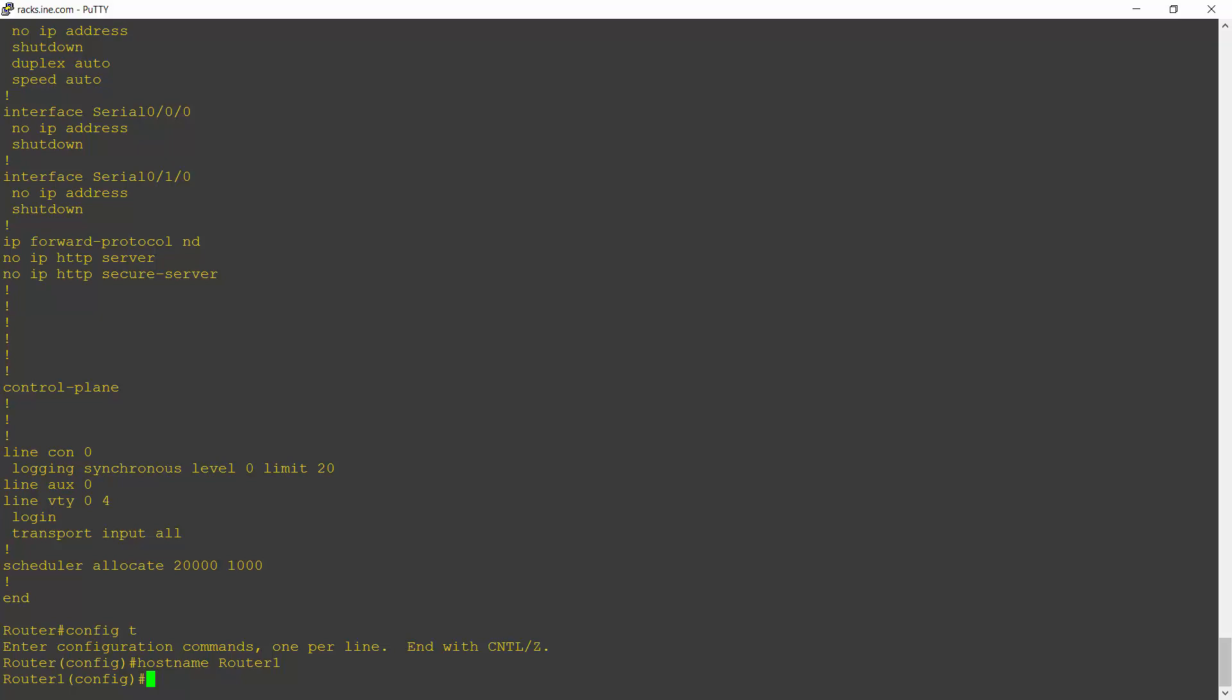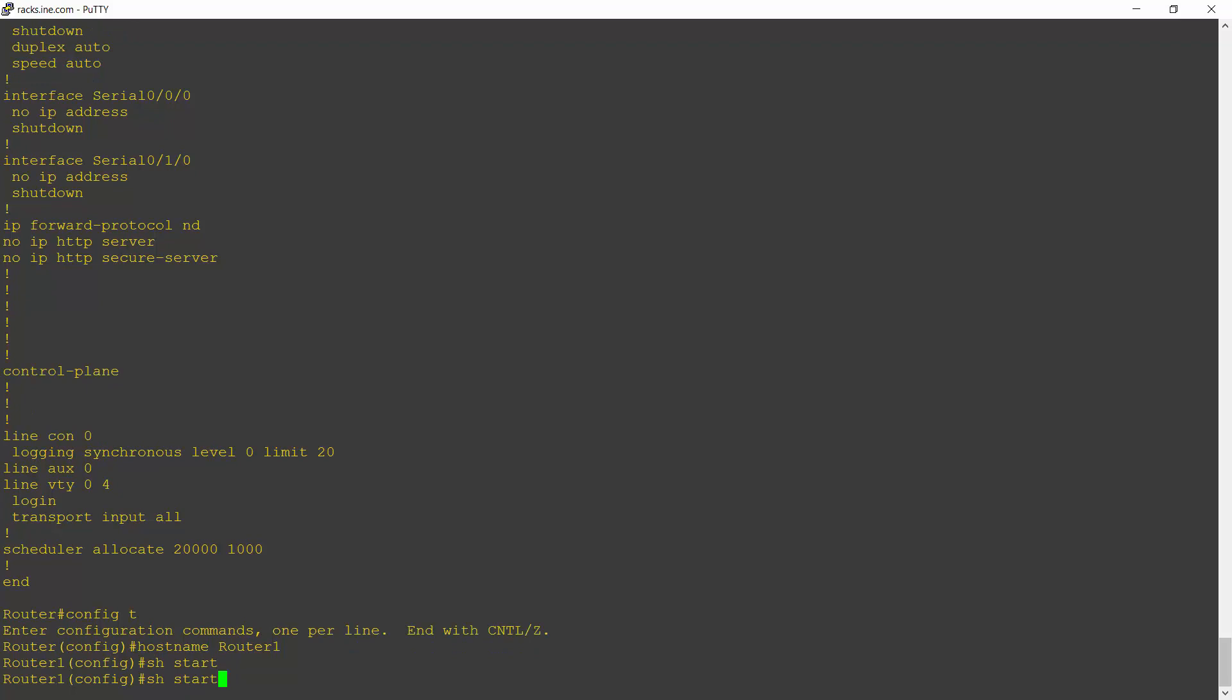So you can see here, I entered the command hostname router1. That went into the running configuration immediately, and my hostname was immediately changed to router1. But if I now do a show startup config, notice my not so deliberate mistake.